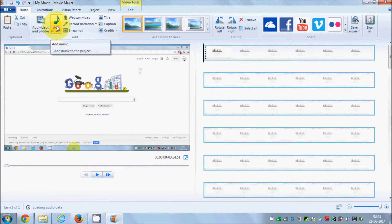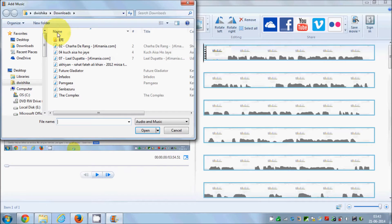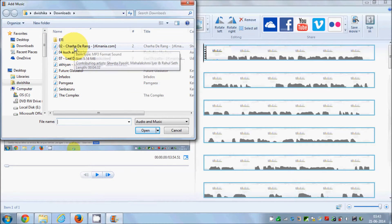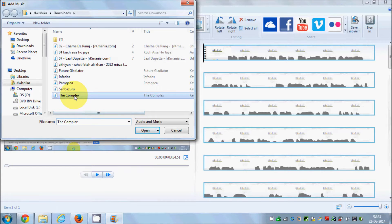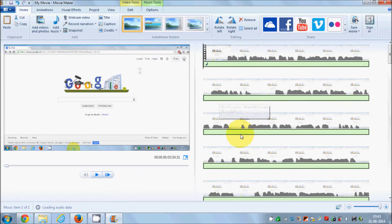If you want to add some music, you can click the add music button here. Just click it and search for the music you want to add.